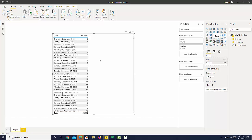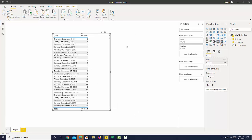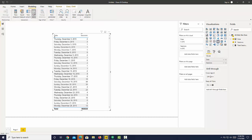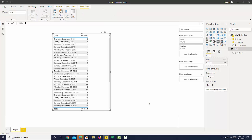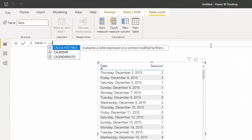Time intelligence functions require a continuous calendar. You can sometimes do this with your initial dataset, but it's very hard because if you have holes, you also can't project forward. So let's quickly create a calendar table — very simple in Power BI. Let's go over to the Modeling tab, go to New Table, and use the CALENDAR function.